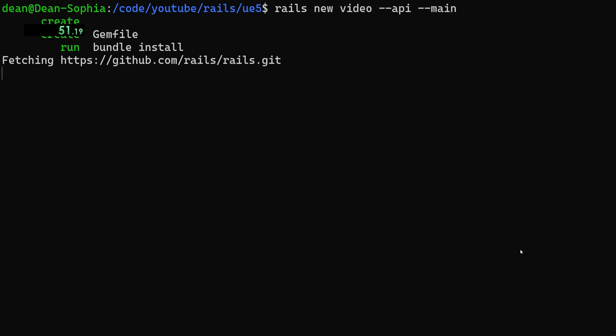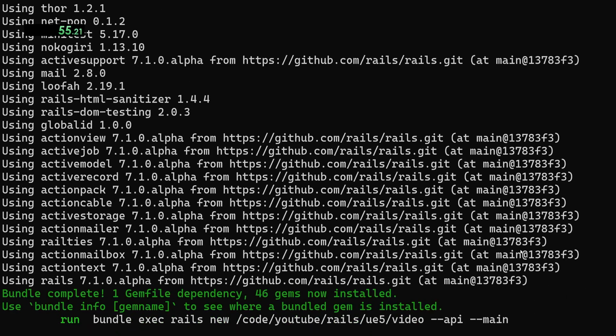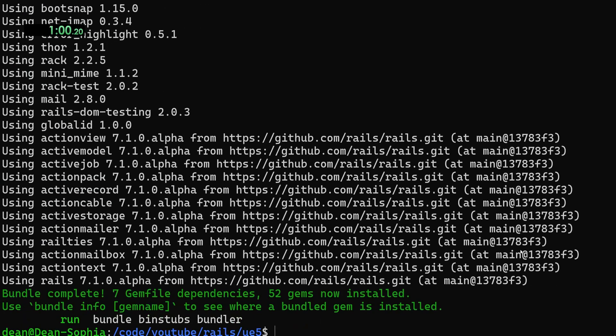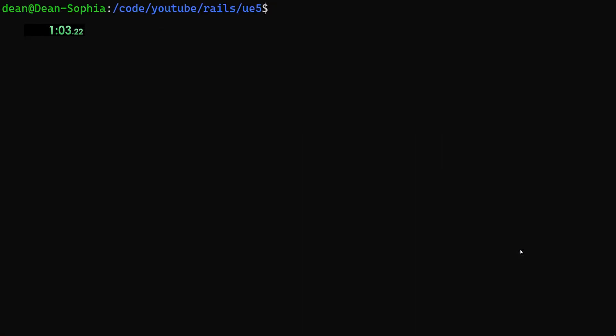So grab the rails project from the source branch of the GitHub repo, which is currently with all of the features for 7.1. It's the in progress version. So you definitely don't want to use this for production, but for stuff like this, it's perfectly fine. We'll go ahead and CD into the video.